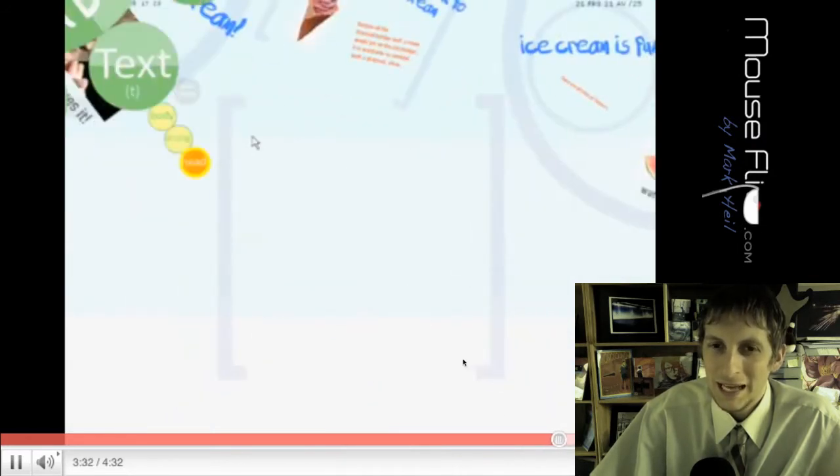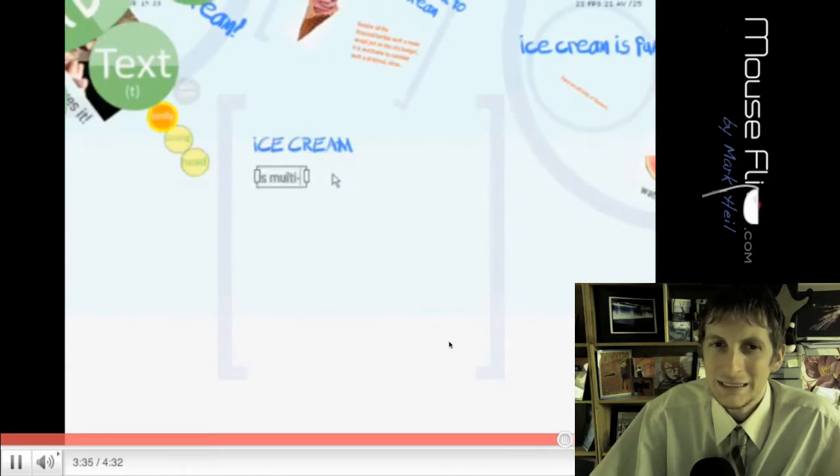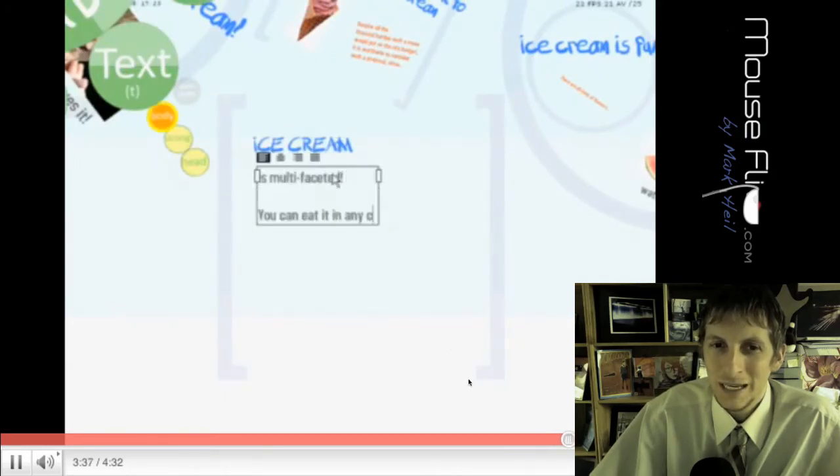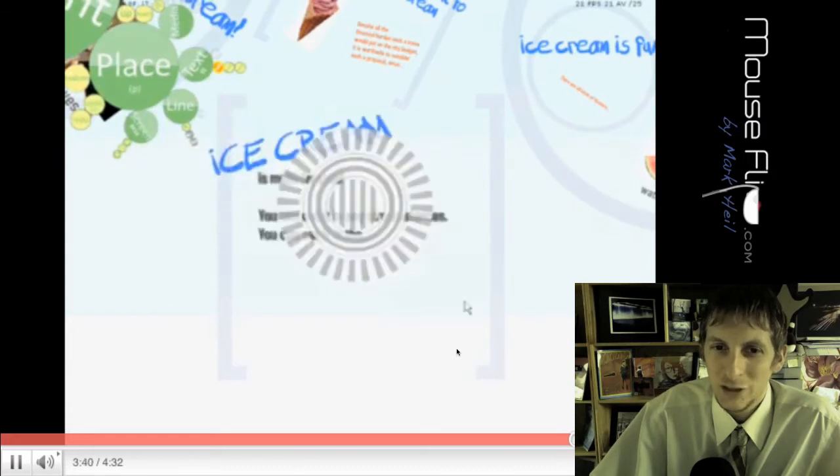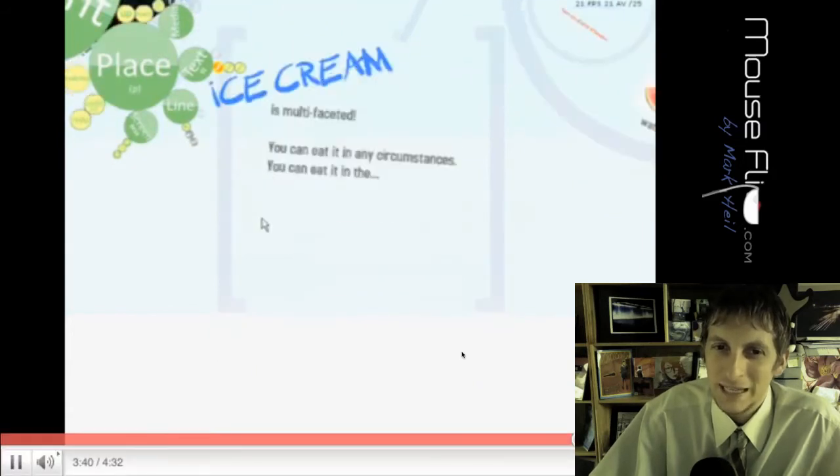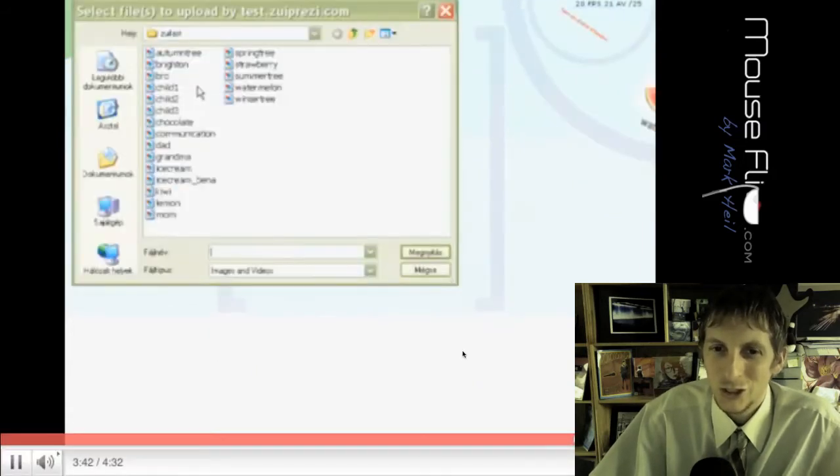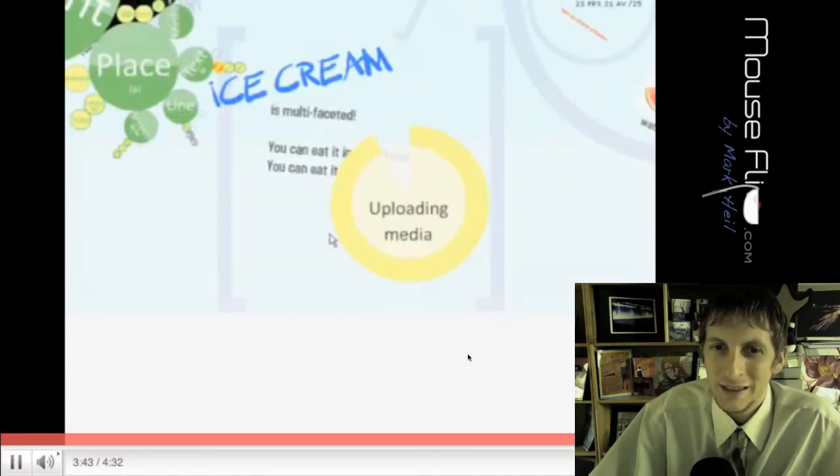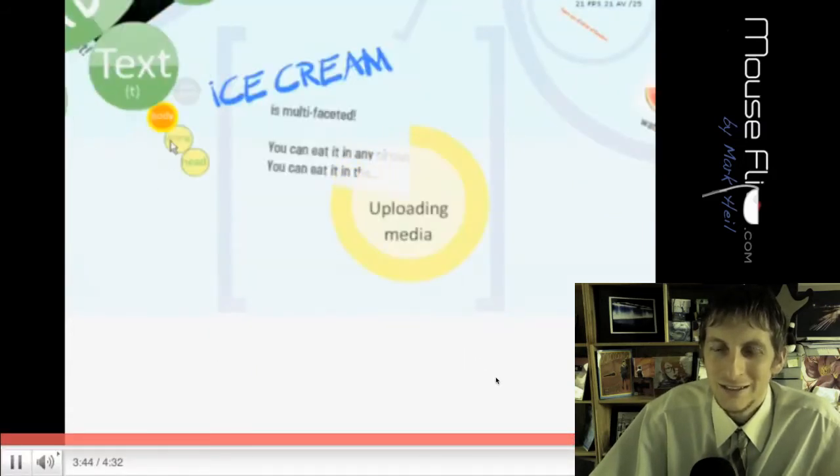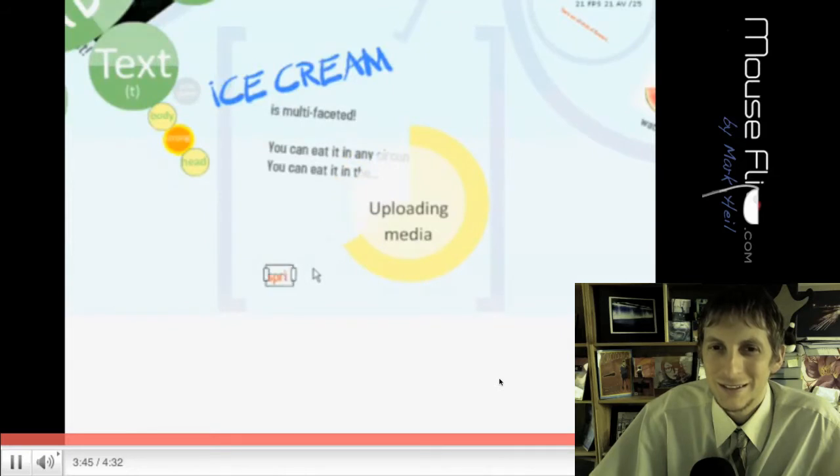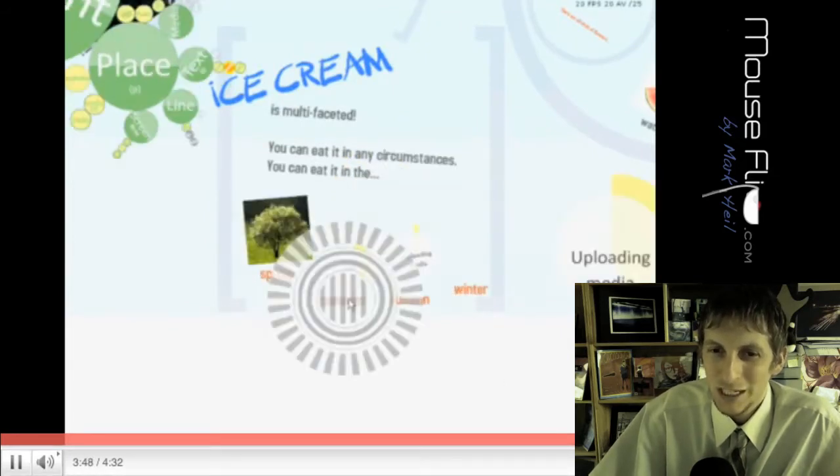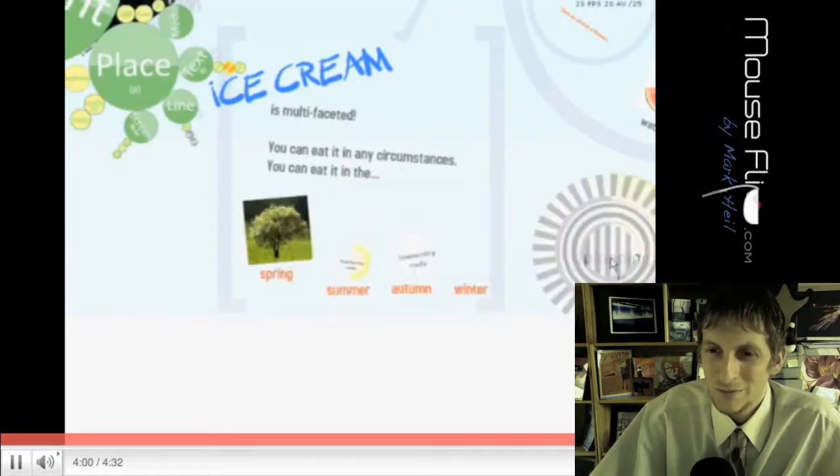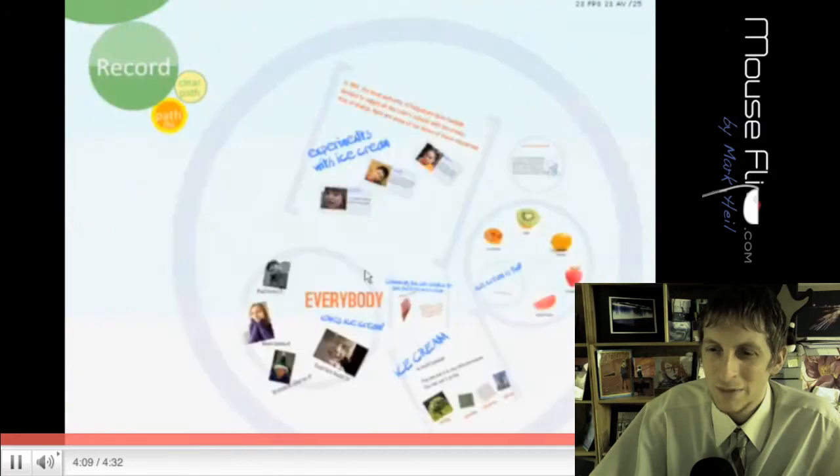And his last idea, ice cream is multifaceted. You can eat it under any circumstance. You can eat it in the spring, summer, autumn, fall, any time of the year.